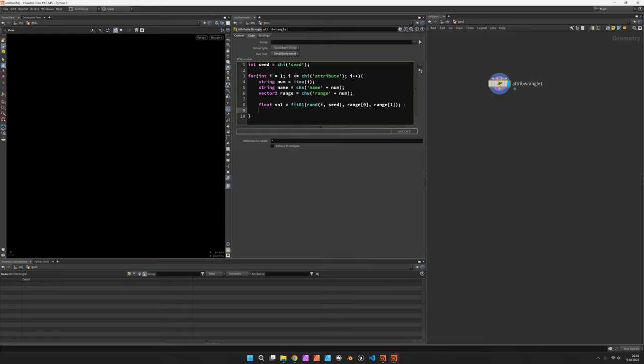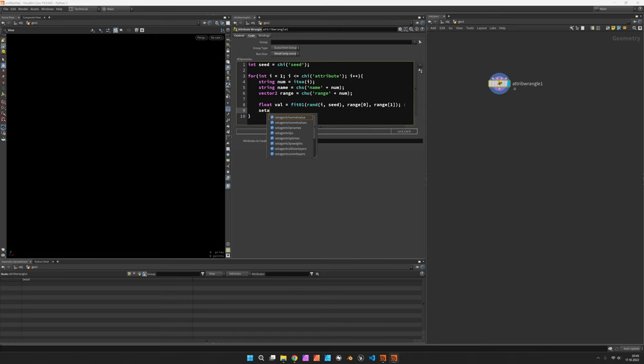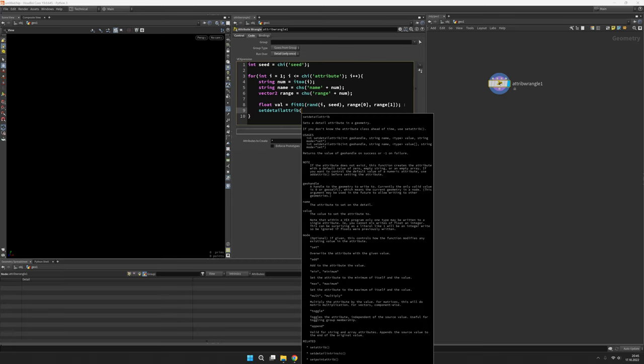Don't forget to close the bracket and that way we should have a random value that we can now use to create an attribute so set detail attribute comes with a bunch of arguments so the geometry handle would be 0 because we're working on our own geometry, the name would be the name of the attribute whatever has been entered there, the value would be val and we're going to set it.